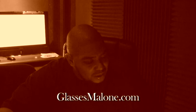It's all about glasses Malone.com. That's it. And then you got twitter.com, G Malone.